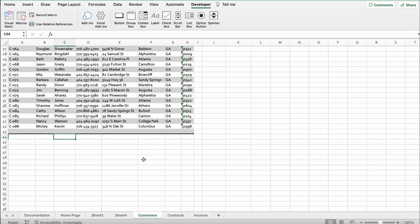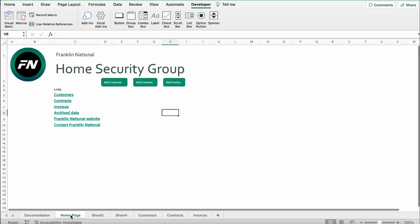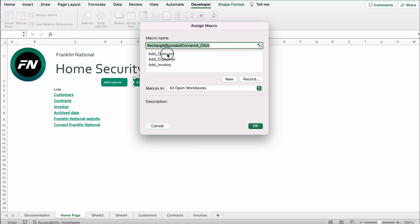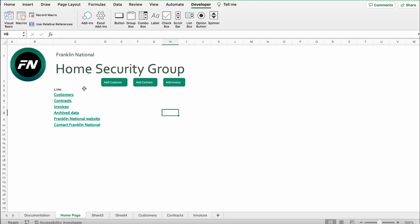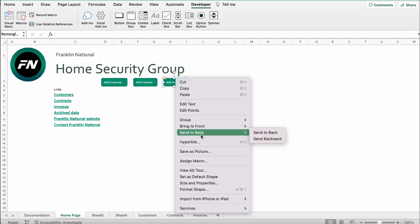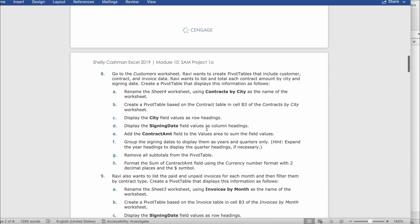Now if we click it, it's going to add a row. Next, it says Ravi has already created similar macros to add a new contract record and a new invoice record. Return to the home page worksheet and assign the macros to the buttons. We're going to right-click, assign the Add Contract macro to the Add Contract button, and then assign the Add Invoice macro to the Add Invoice button.